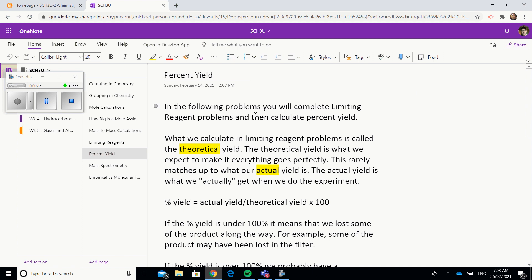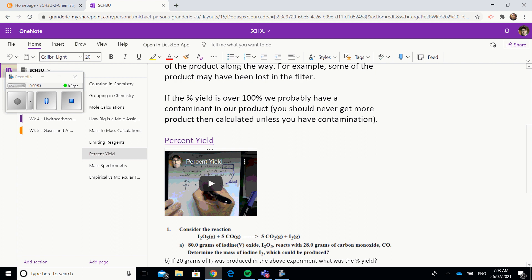Basically, what you calculate when you do a limiting reagent is a theoretical yield. A theoretical yield tells you on paper — if we do a calculation, this is what we should make in the experiment. The actual yield is what you get when you actually do the experiment. In a problem, you will calculate your theoretical yield; the actual yield will be given to you in the question. Then you take your actual yield, put it over your theoretical yield, and multiply it by 100.